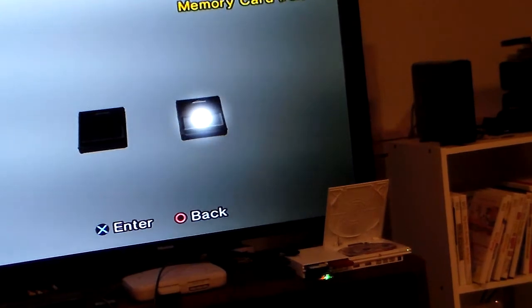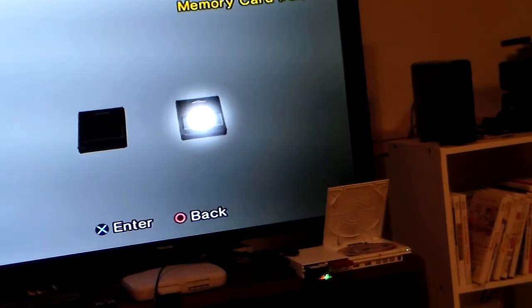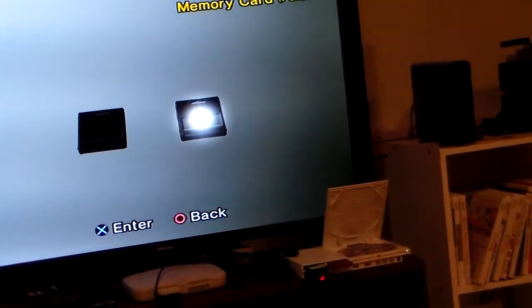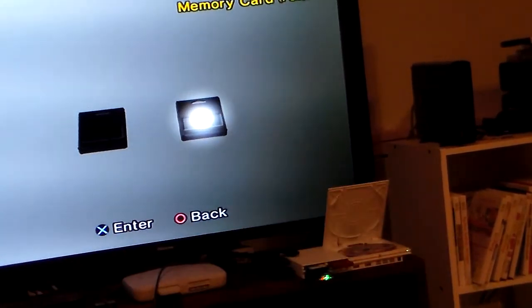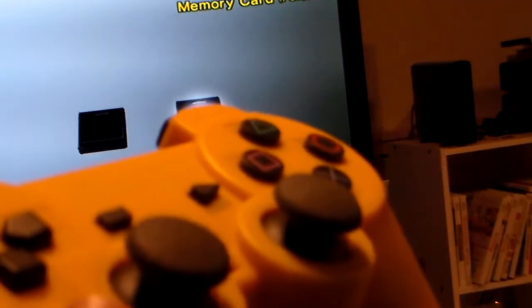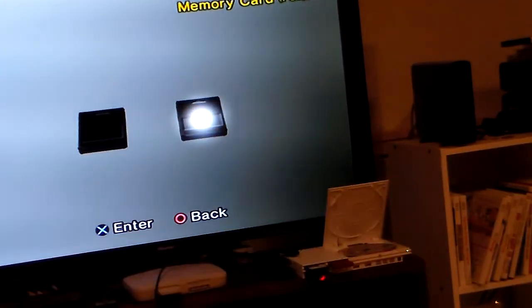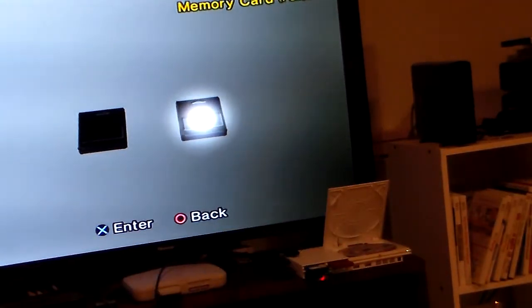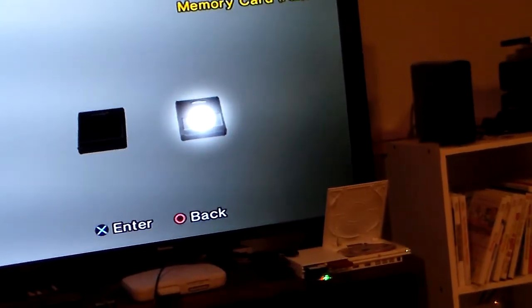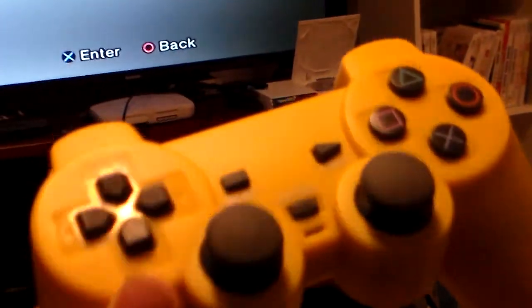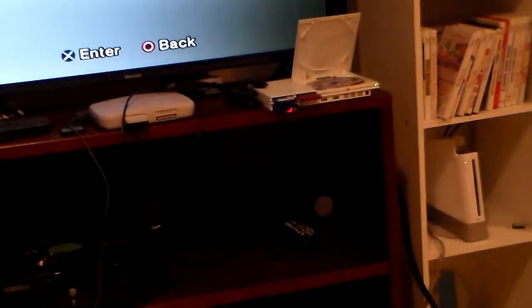Does anyone know how to work with these Model 1 PS2 controllers? Now before any of you say toss it away, I don't want to.